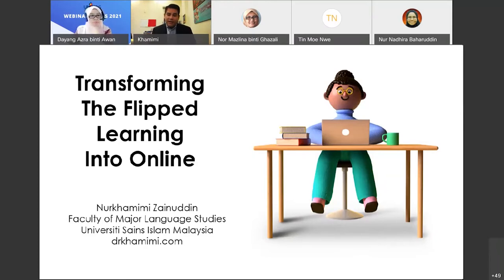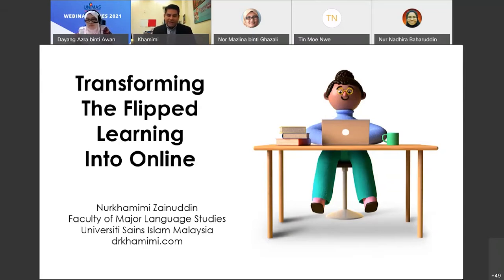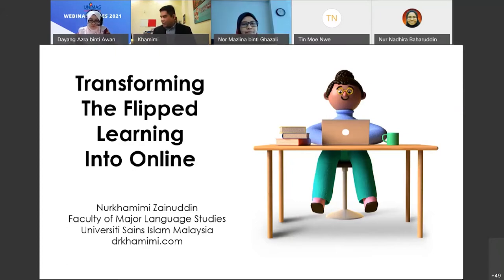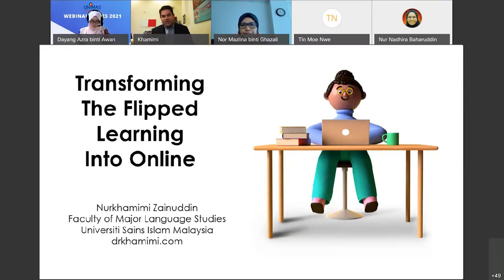Thank you KAM Unimas for inviting me to share a little bit about how we can transform our flipped learning into online. Most of the participants are coming from Unimas, and we also welcome participants from other IPTA or IPTS. The more, the merrier. InsyaAllah within these two hours, I will make sure this session will be lively.